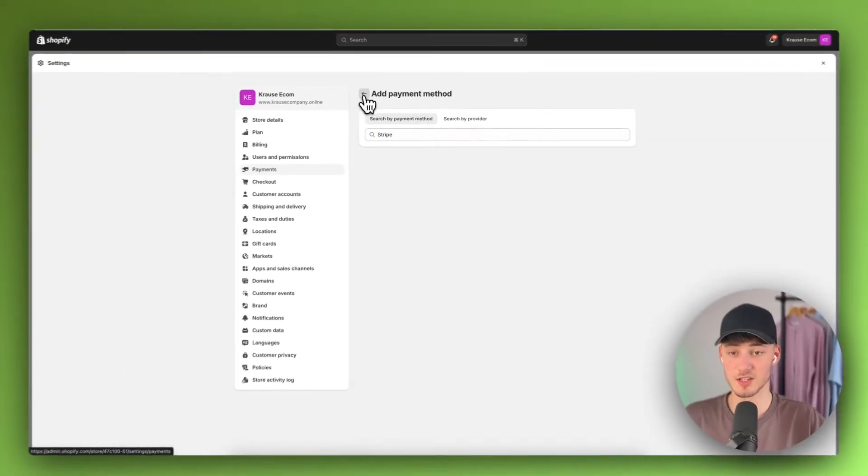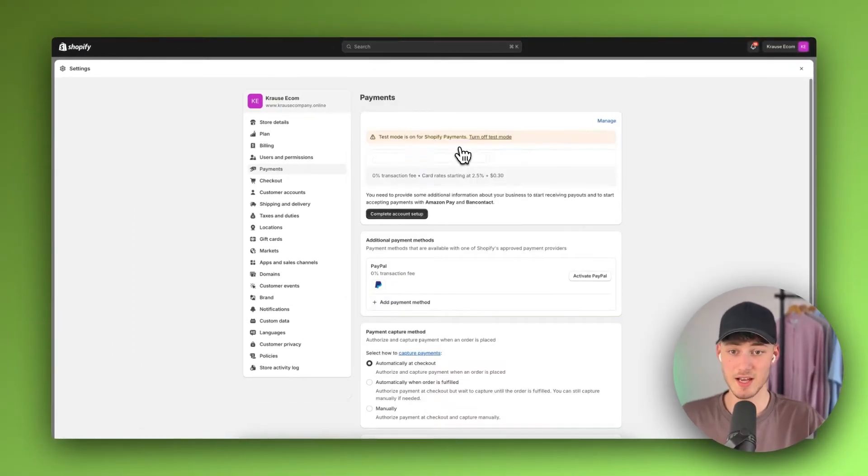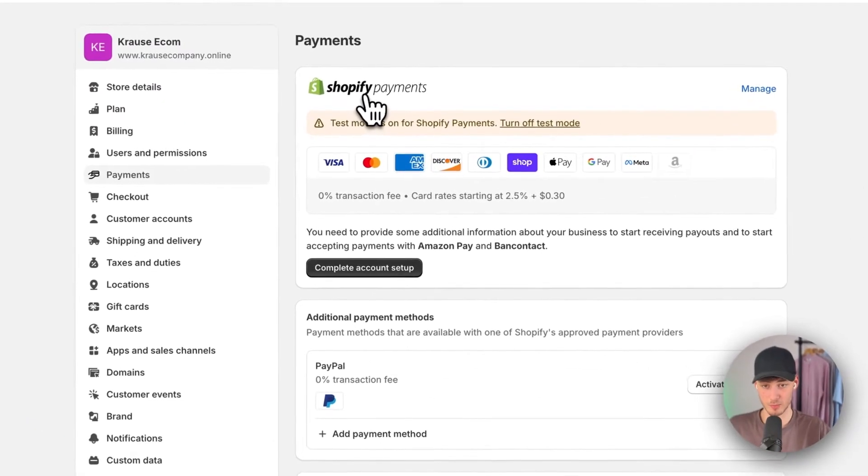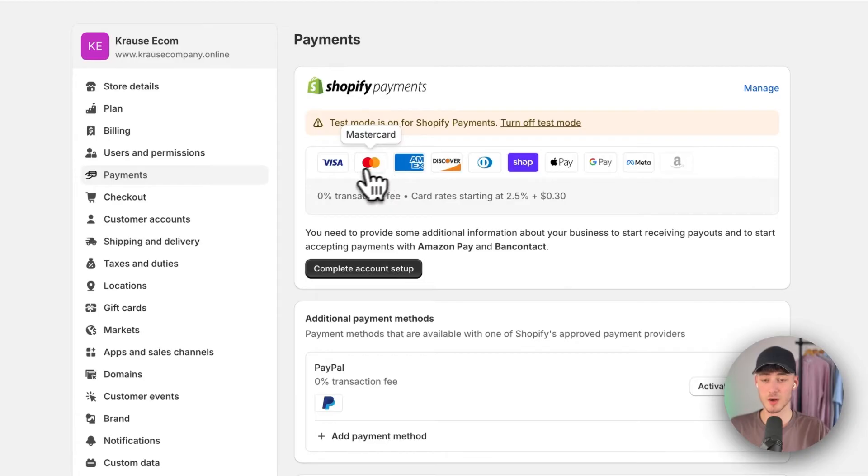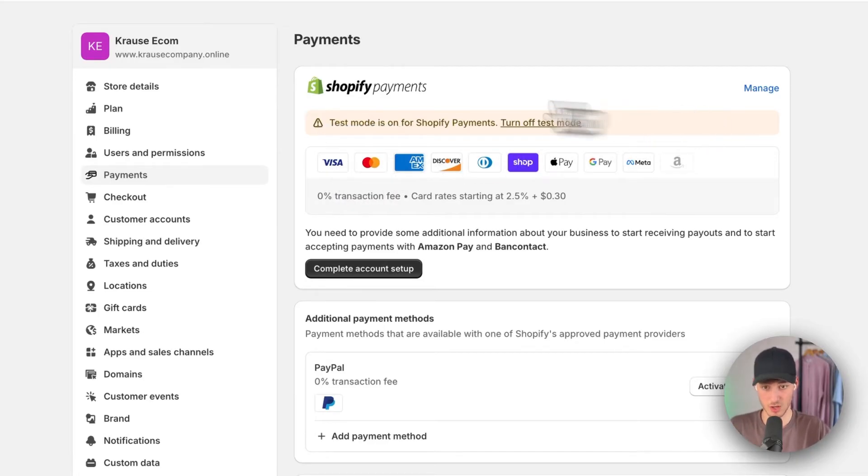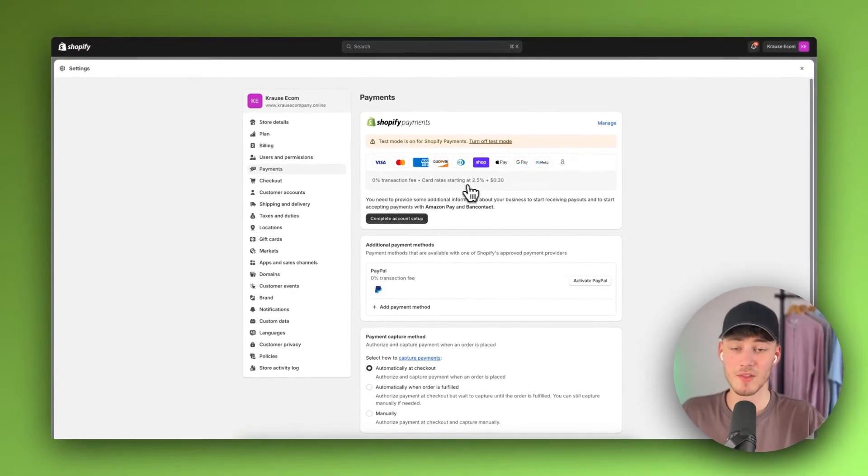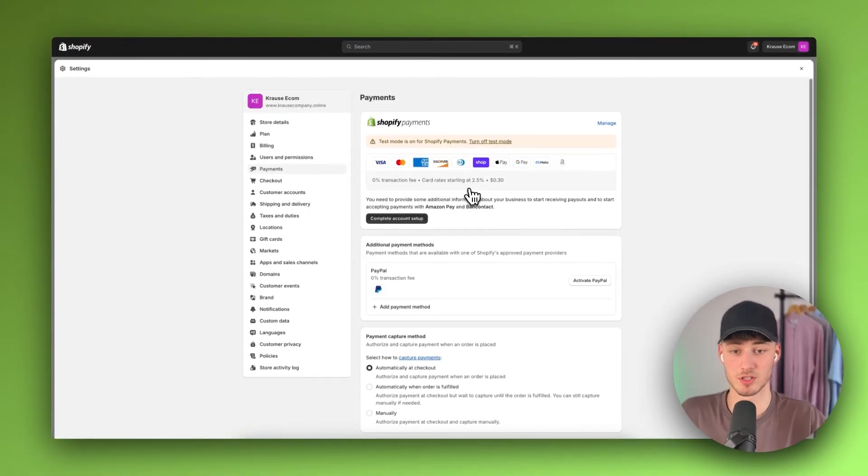This is because, by default, Shopify has their own payment provider called Shopify Payments, which already uses Stripe. Therefore, they don't offer it as a separate service.